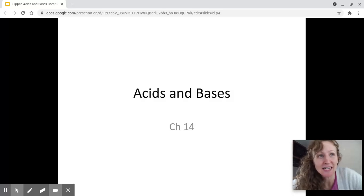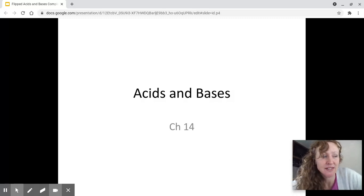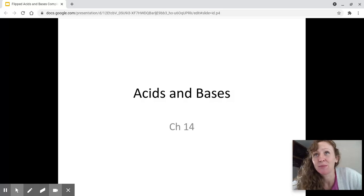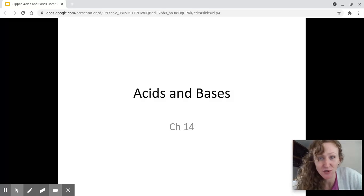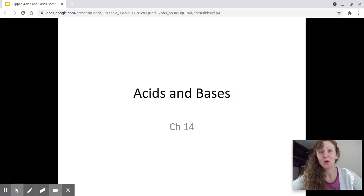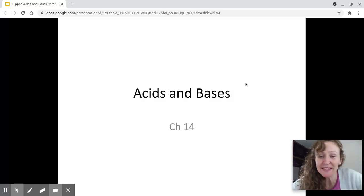You guys have learned a lot. In order to handle this content, this is kind of an application of a lot of what we talked about this year. It's the quintessential AP Chemistry topic. If you look up any chemistry memes, you're sure to find them about acids and bases. If you ask anybody about their experience in chemistry, they're probably going to talk about acids and bases. So welcome — you're here! Let's jump in, shall we?